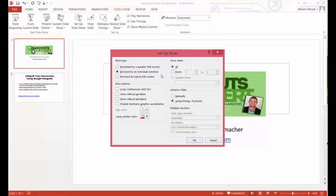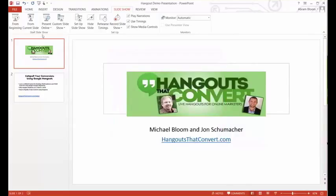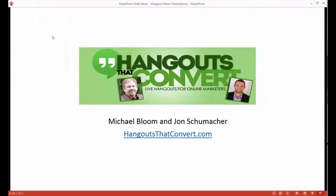You'll be able to open that up so that the view, when you go right from the beginning of your Slideshow like this,